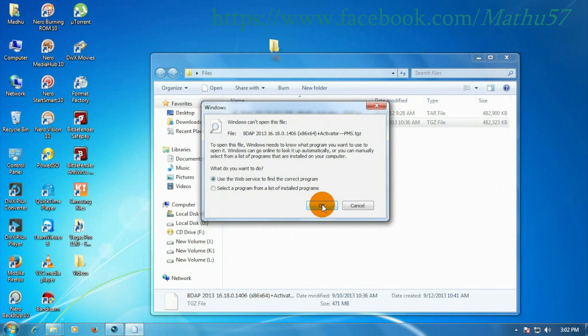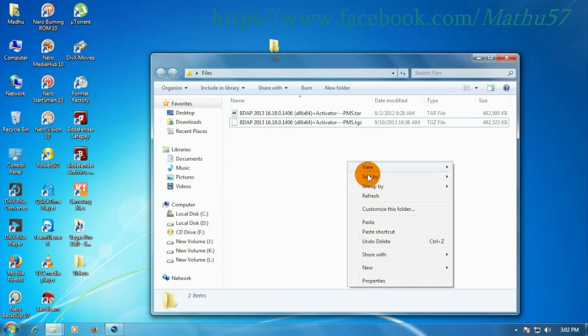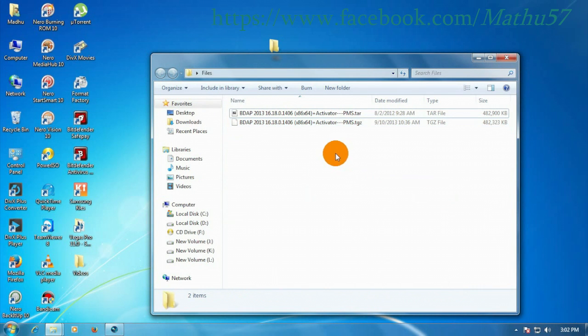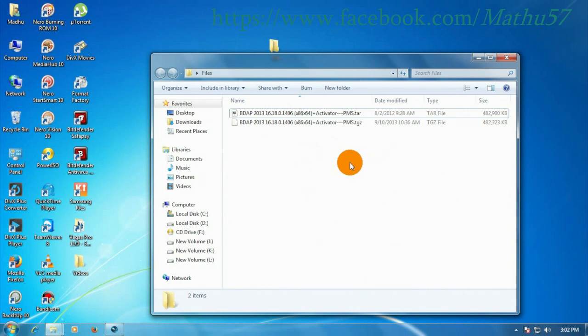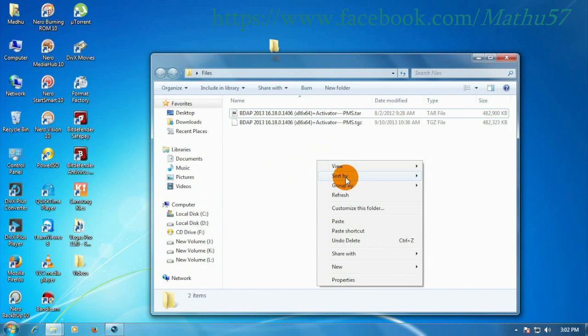See, this file requires special software to open. This kind of file is opened by using any compressor software.